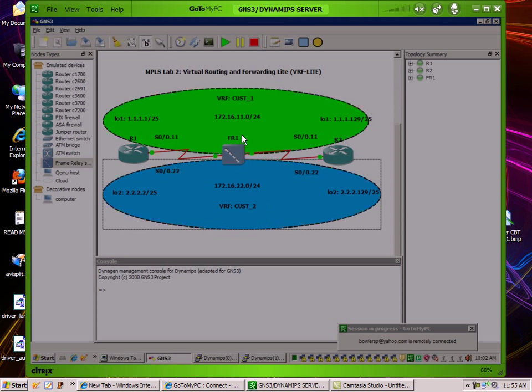Hello, my name is Steve Bowler and in this video we're going to be taking a look at multiprotocol label switching. In particular within MPLS, we're going to be taking a look at the concept of virtual routing and forwarding light, otherwise known as VRF light.